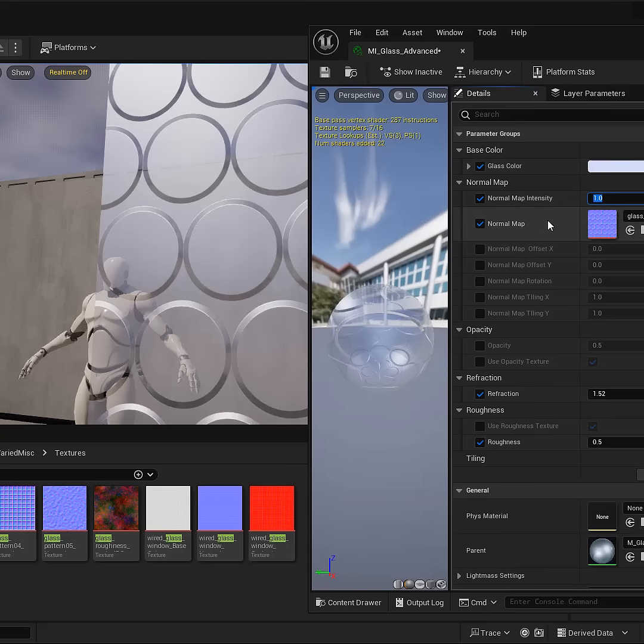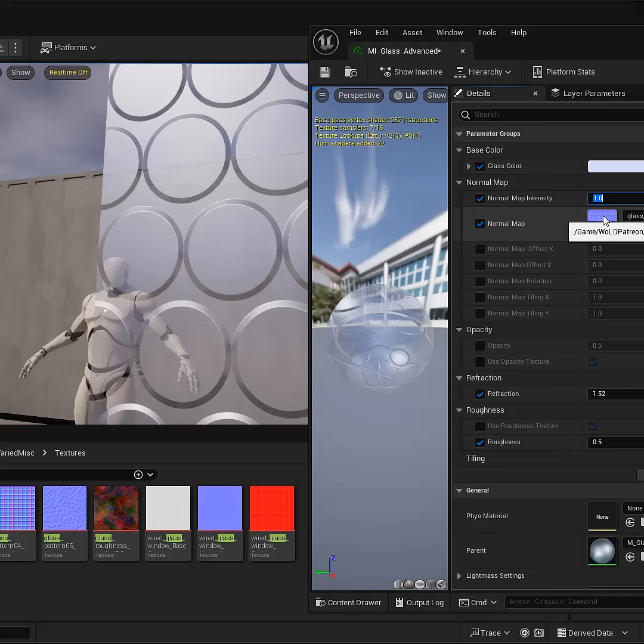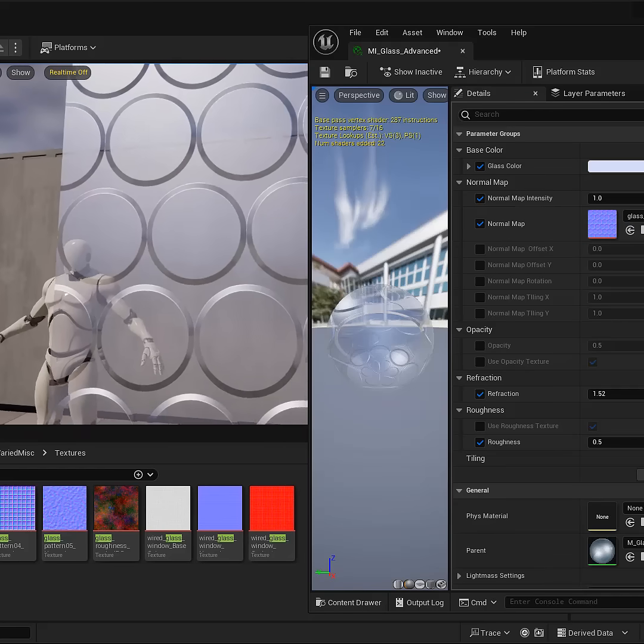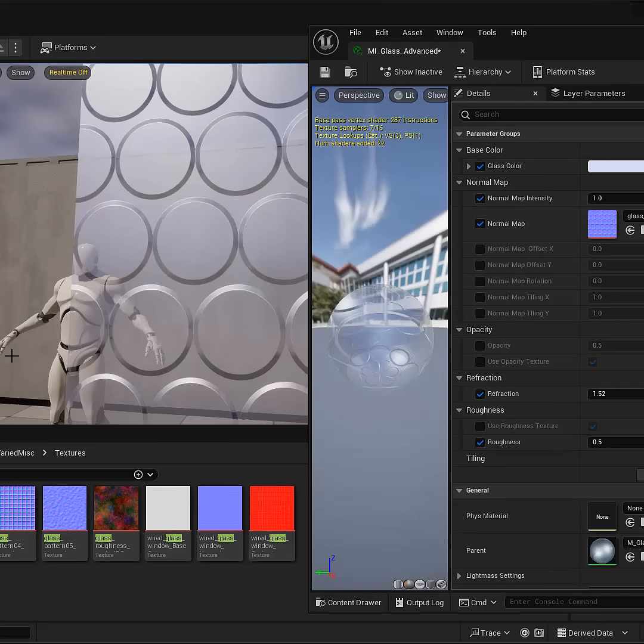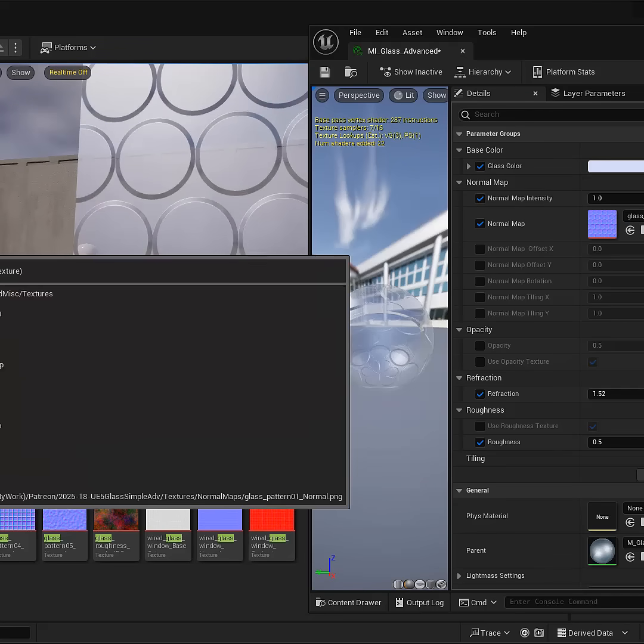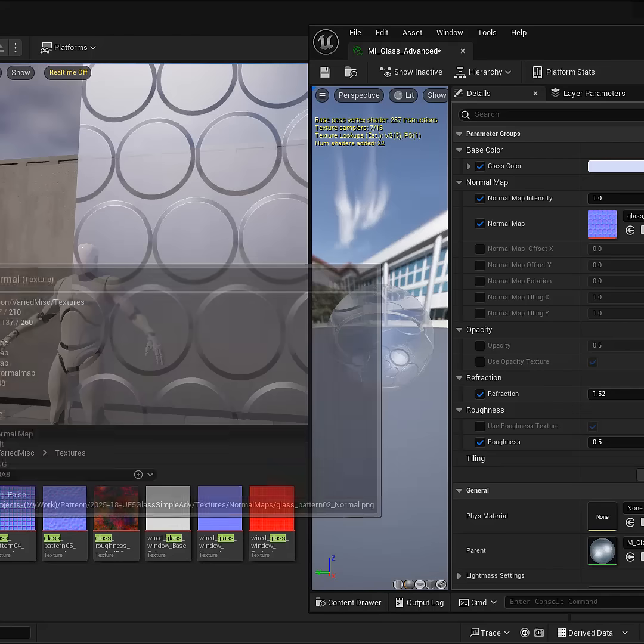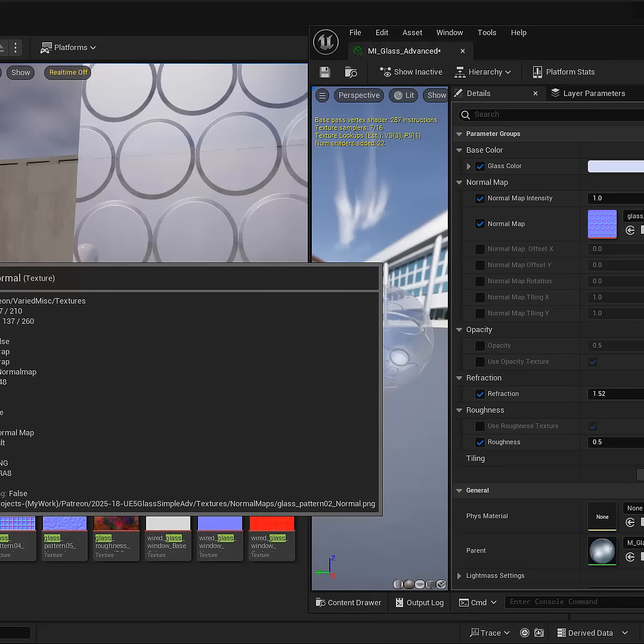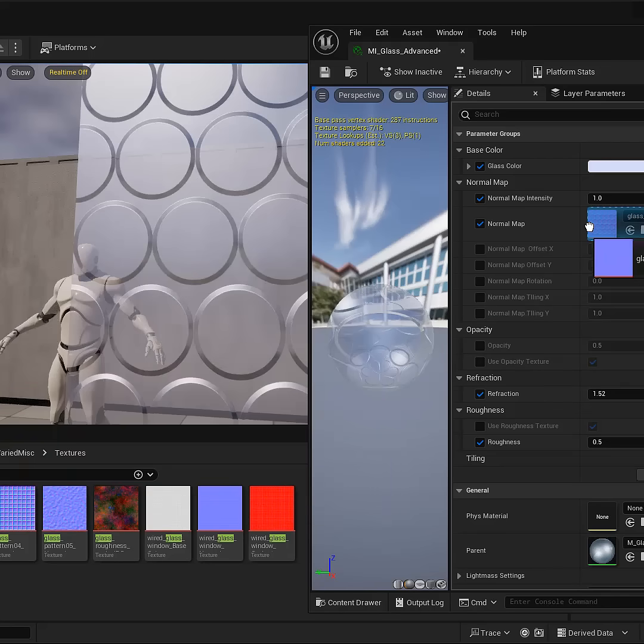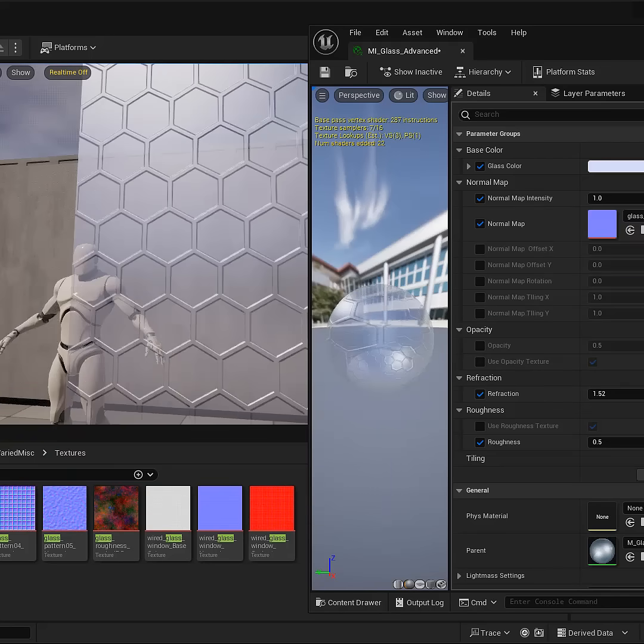And because I have it enabled as a property, as a parameter, I can switch out this normal map to anything else. And all I have to do is choose a different normal map. Let's go ahead and choose the second one and swap it out to see a different glass design.